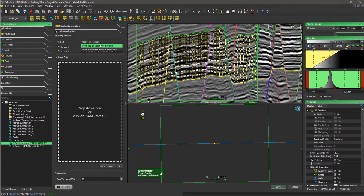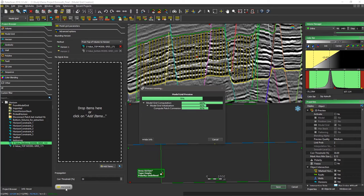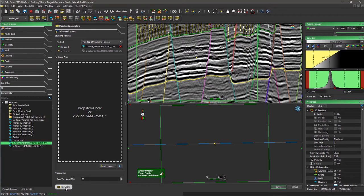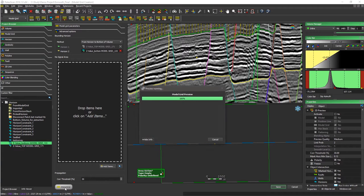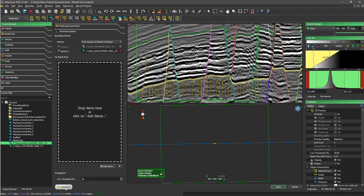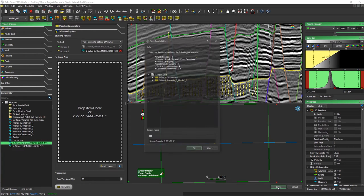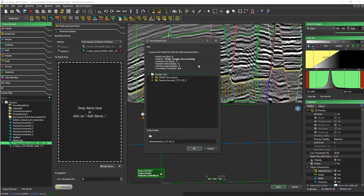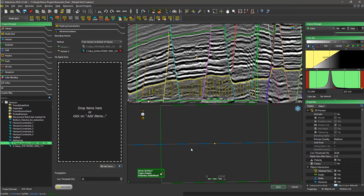We can also generate the grid from the top to a specific horizon, or from a specific horizon to the bottom of the volume. Once we have selected the parameters, we click Save. PaloScan provides a summary of the parameters; we can change the name — by default PaloScan assigns one — then click OK and PaloScan generates the grid.